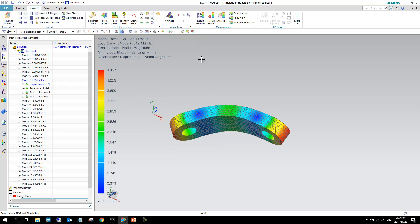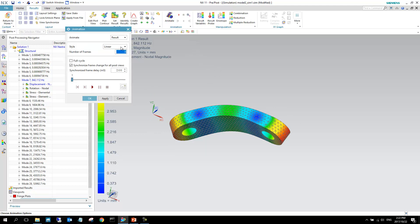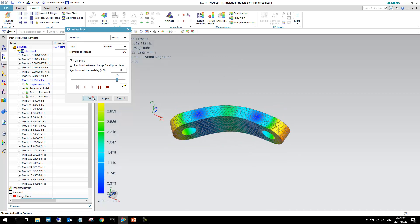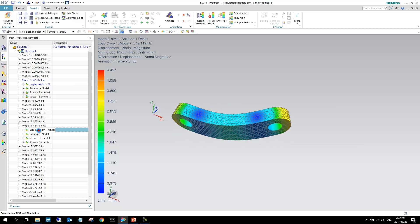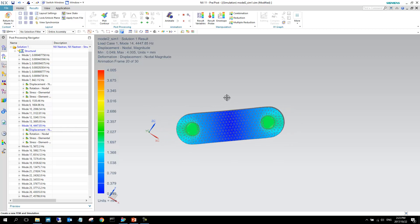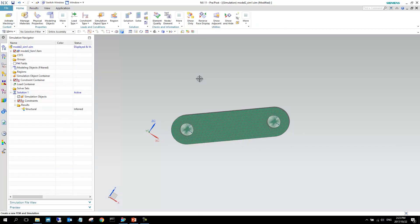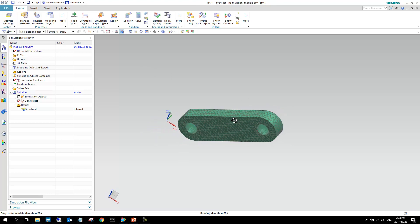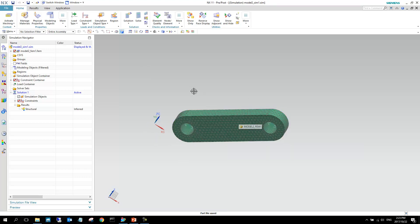One way to nicely visualize this is to go to Animate, select Modal, specify 30 frames with a small time gap, and select Full Cycle. Playing that, we can see the mode shape animated. We can evaluate other modes as well and see the different modes at play in this model. Now we return and save — pressing Ctrl+S — and the FEM body is finished.